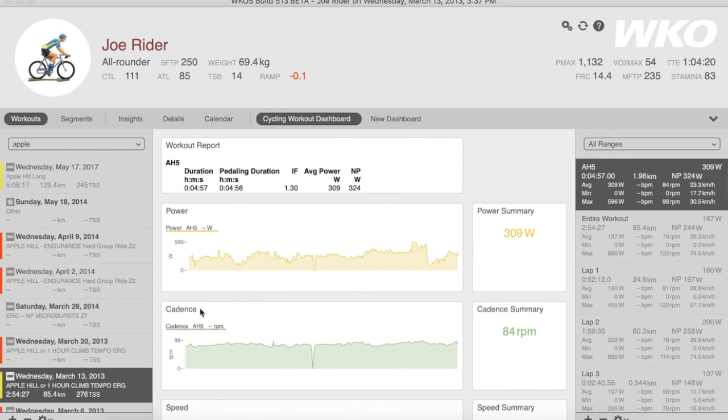Creating them is simple. Here, as you can see, I have my workout selection open. I've searched a workout called Apple Hill, a local fast ride that I participate in.